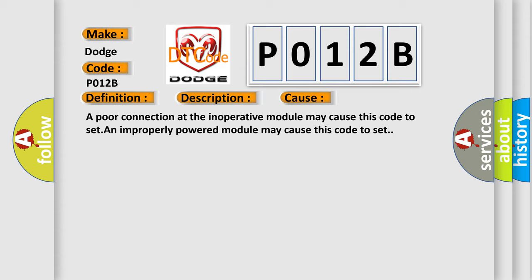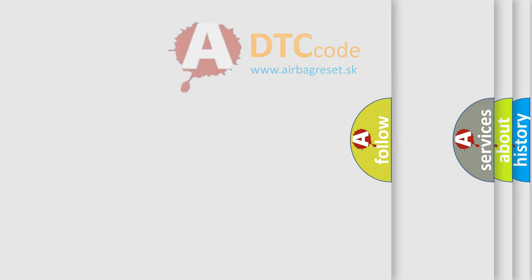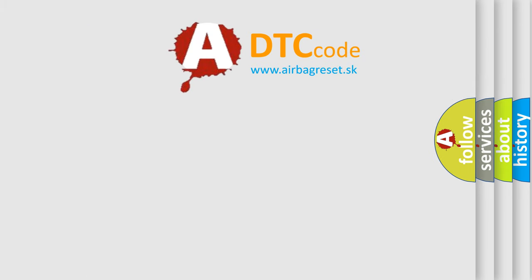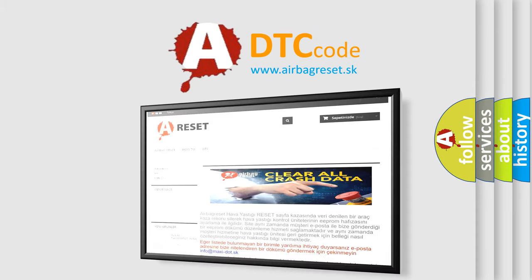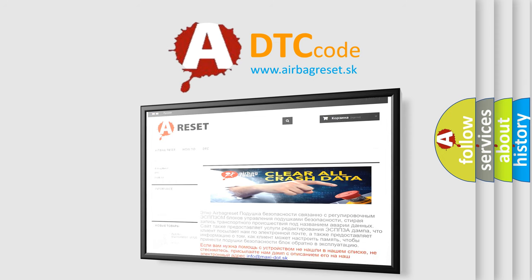The Airbag Reset website aims to provide information in 52 languages. Thank you for your attention and stay tuned for the next video.